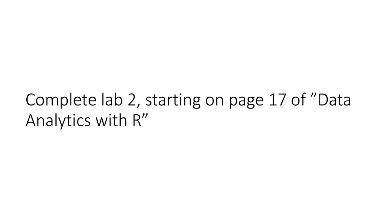I will post the book again as part of week 2 materials. You can download the book again if you want and work through the complete lab, lab 2 starting on page 17.